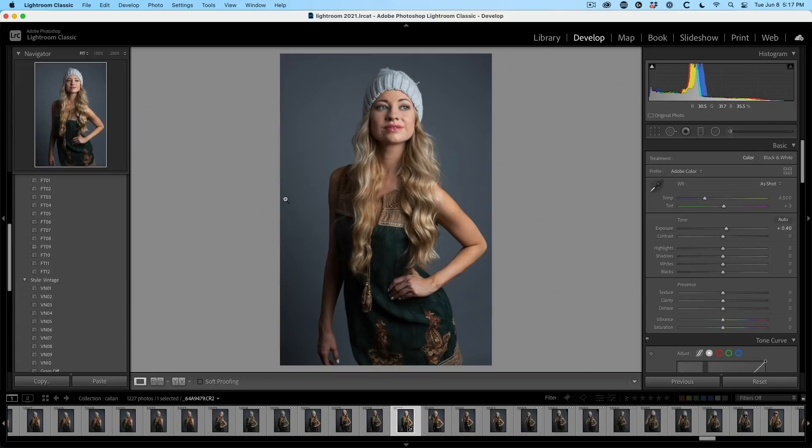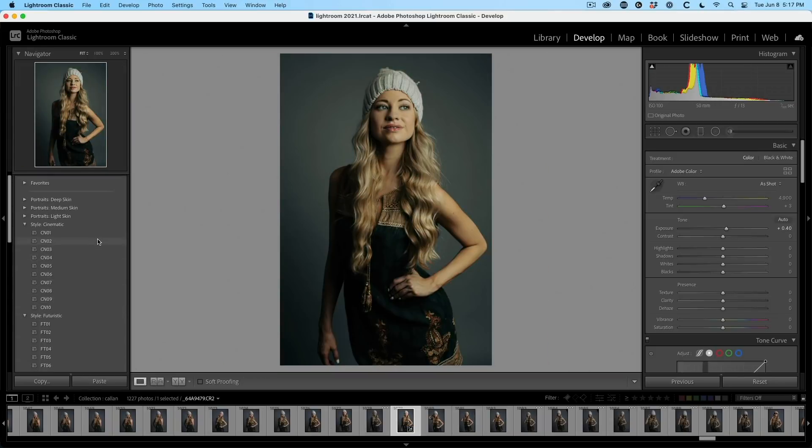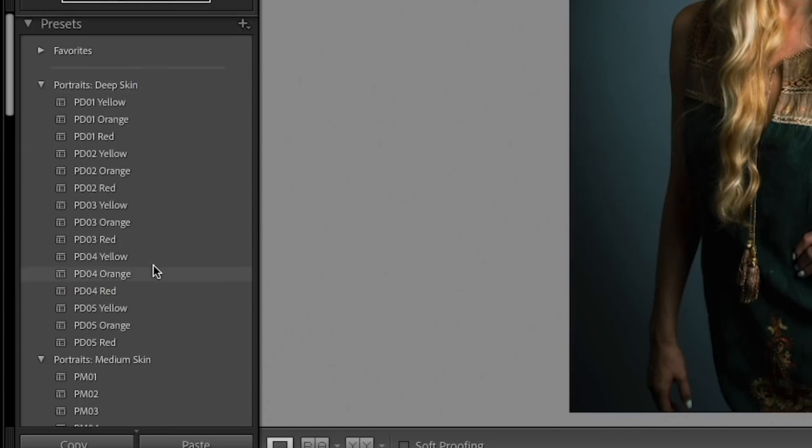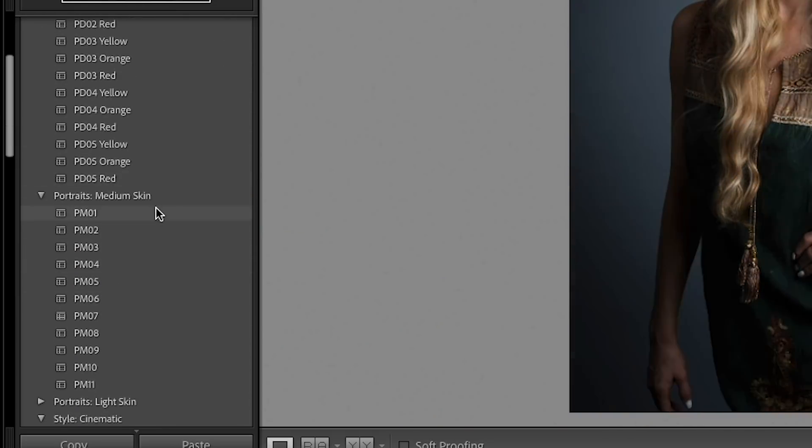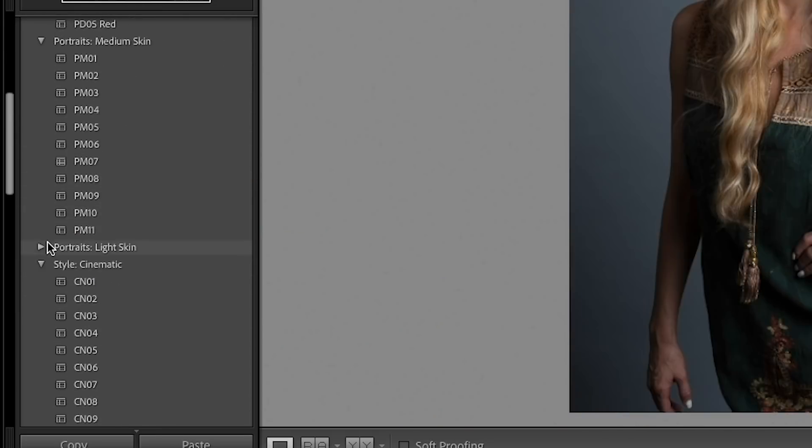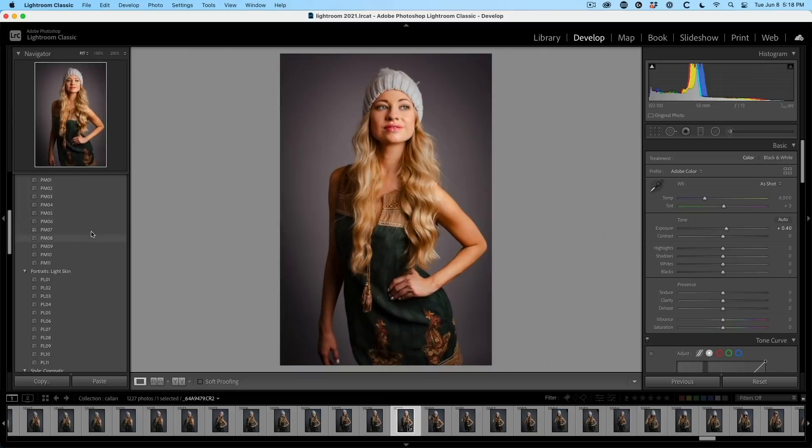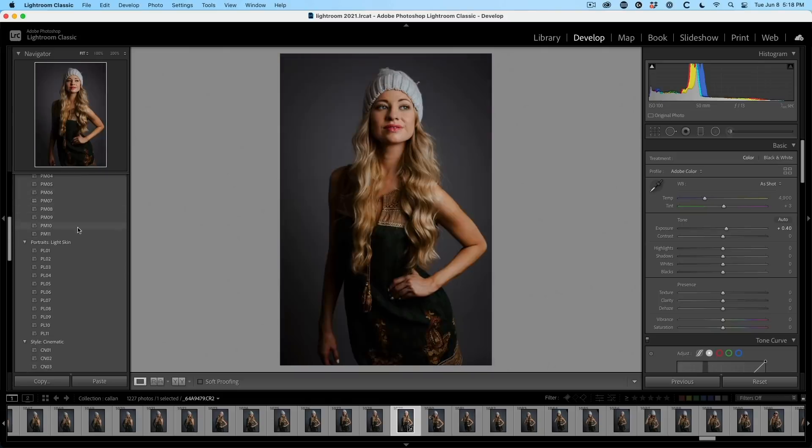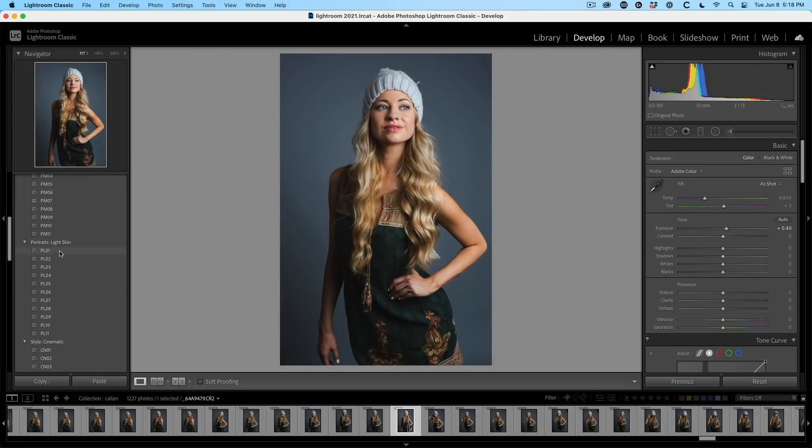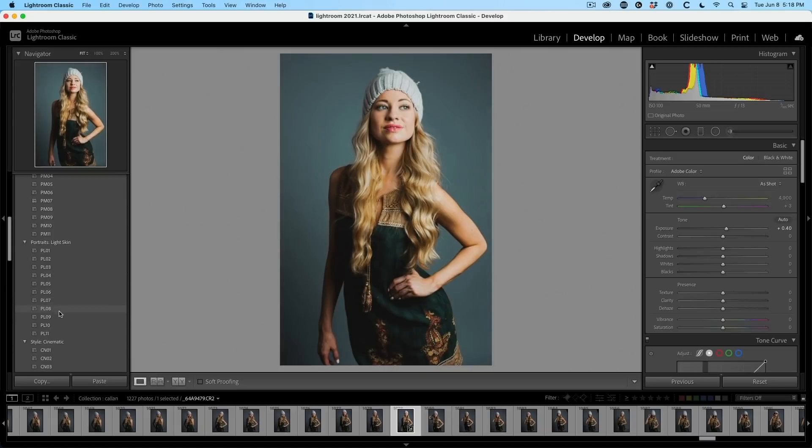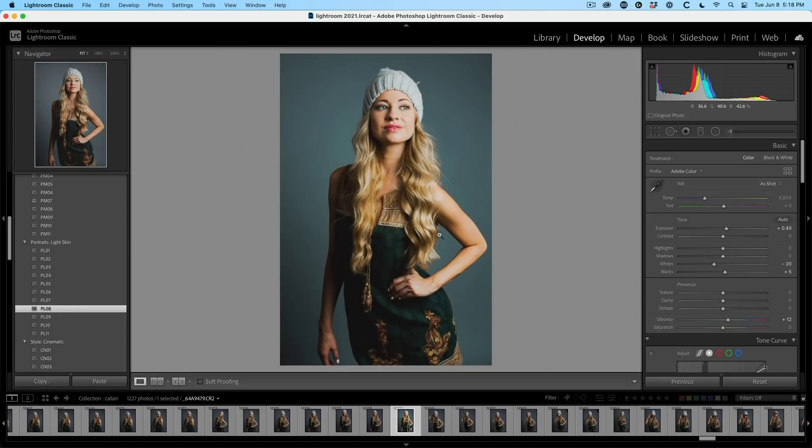Let's have a look at some portrait images and see how some of these look. So these are set for different skin tones, deep, medium and light. This model has pretty light skin. So let's have a look and see how that's going to look. And we can see how those presets give us a different look right there on the images. Pretty cool.